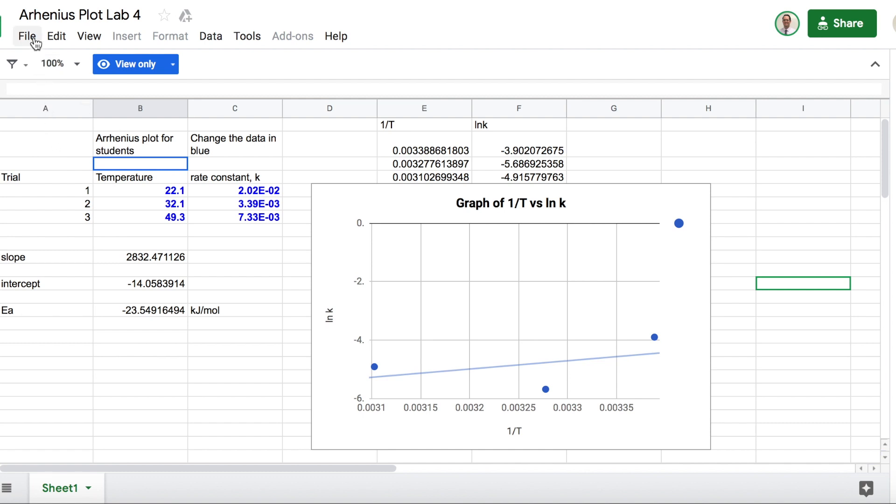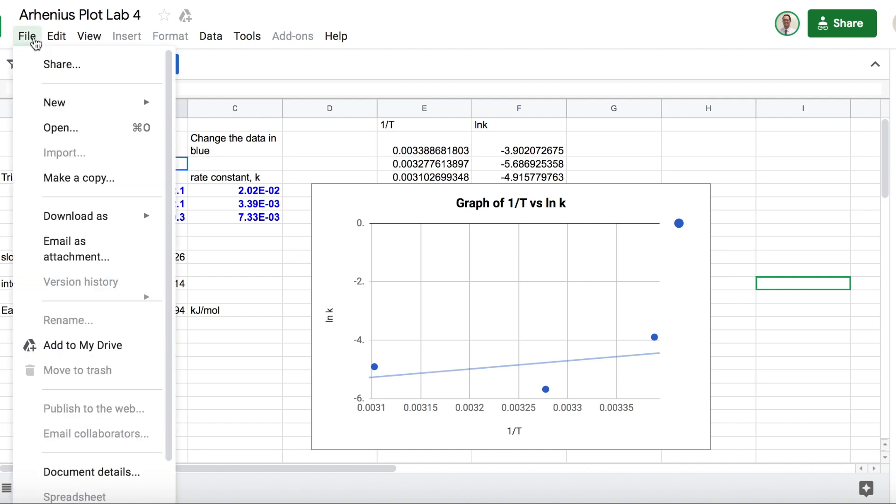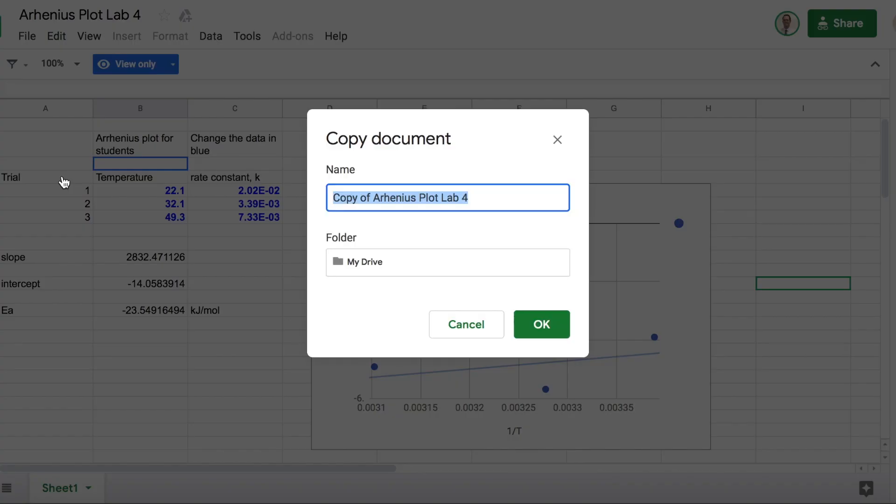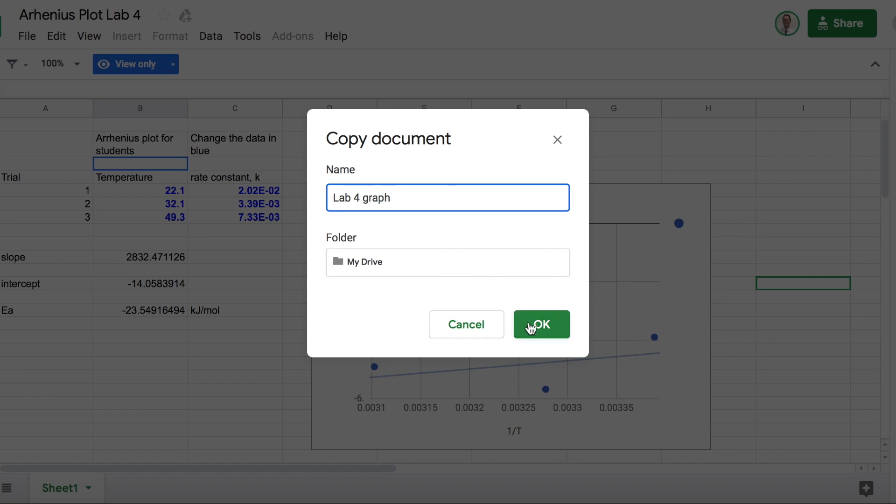What you need to do is click File, make a copy, and call this Lab4Graph or whatever you want. It's going to save to your own personal drive. You of course need a Google account. Now, for this, just log in through your school email account. That would work. Click OK.